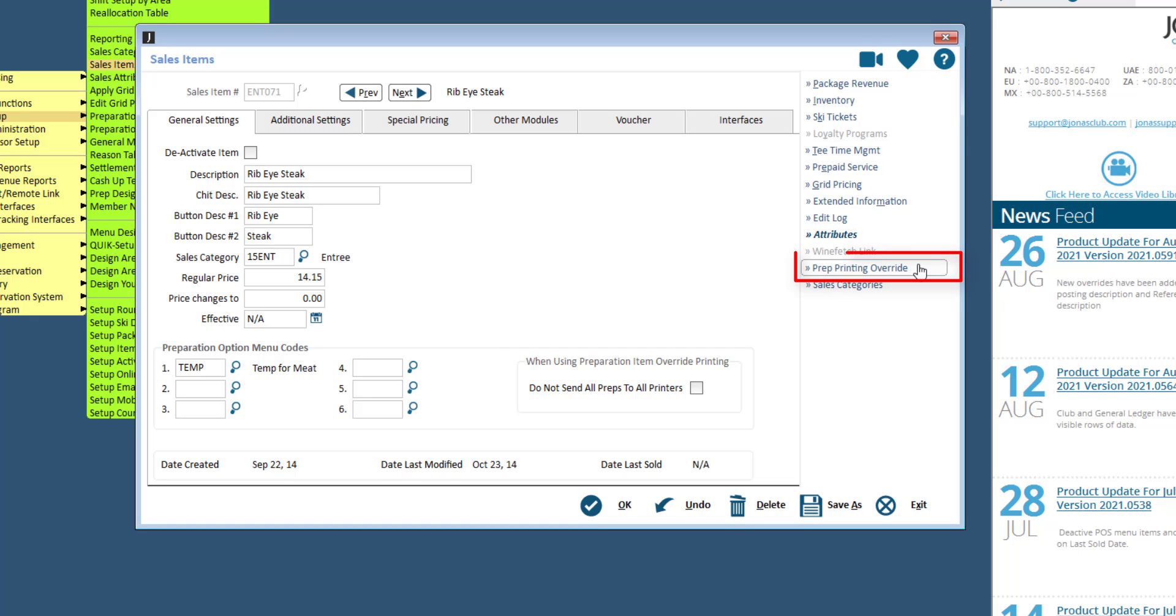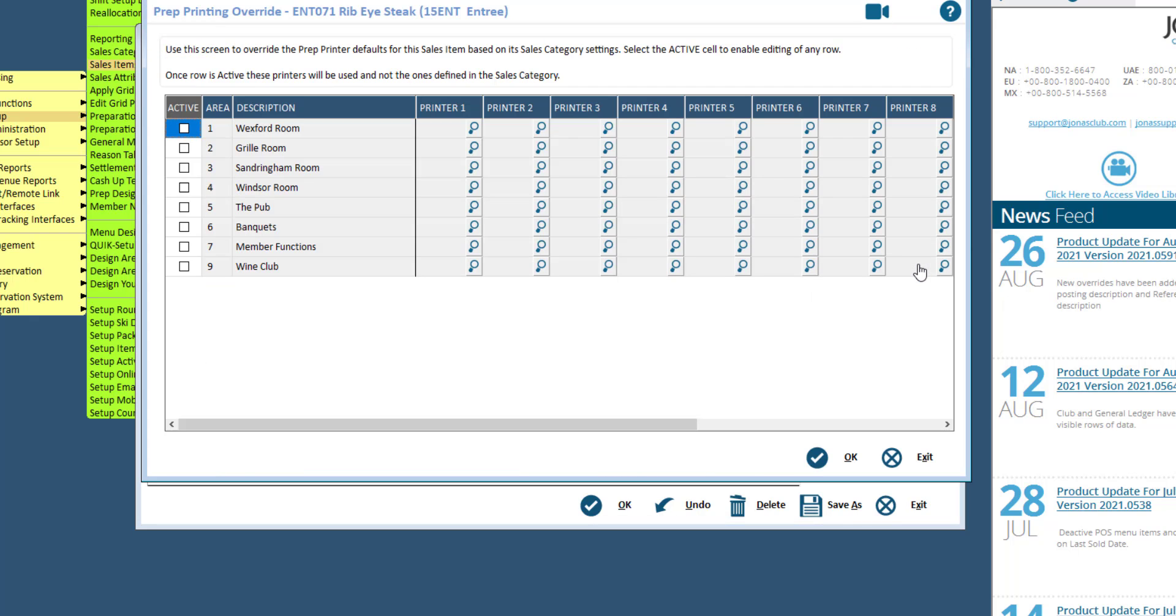Prep Printing Override. You can set up prep printing overrides for this item instead of using the prep printing settings associated with the sales category. You can have the item print to different printers based on the sales area.